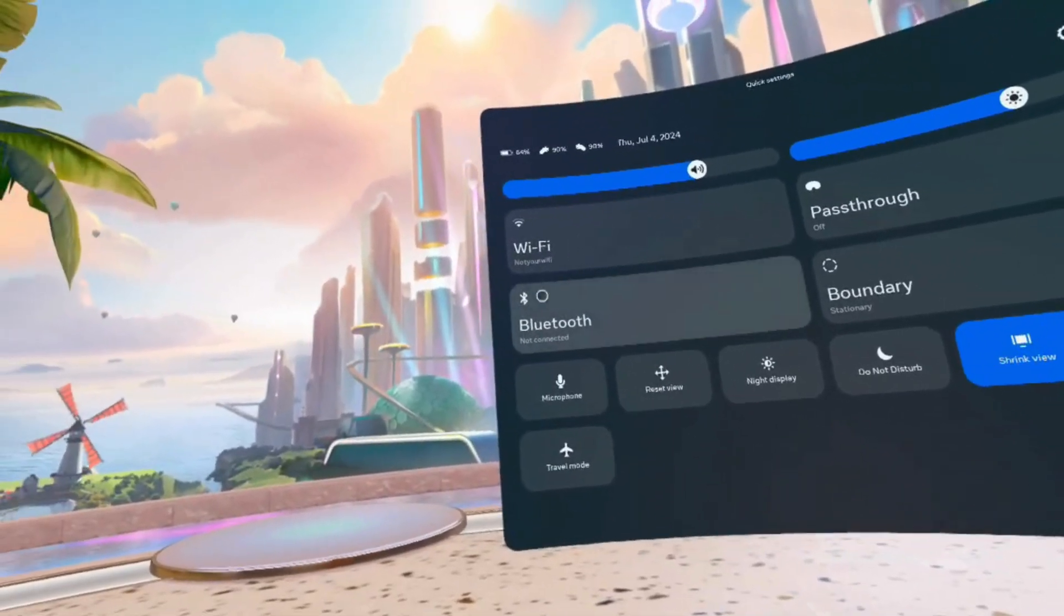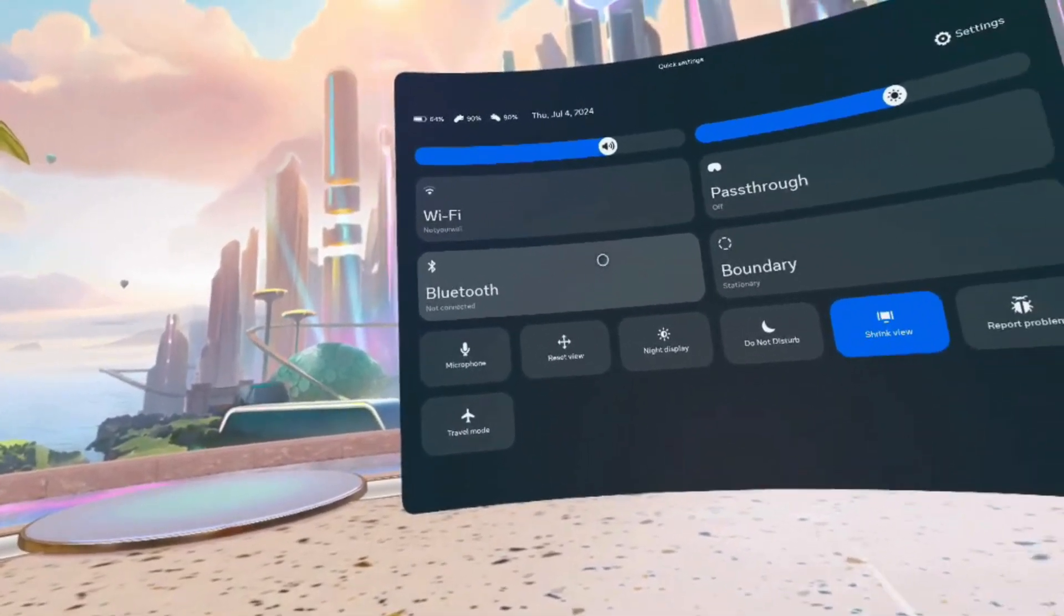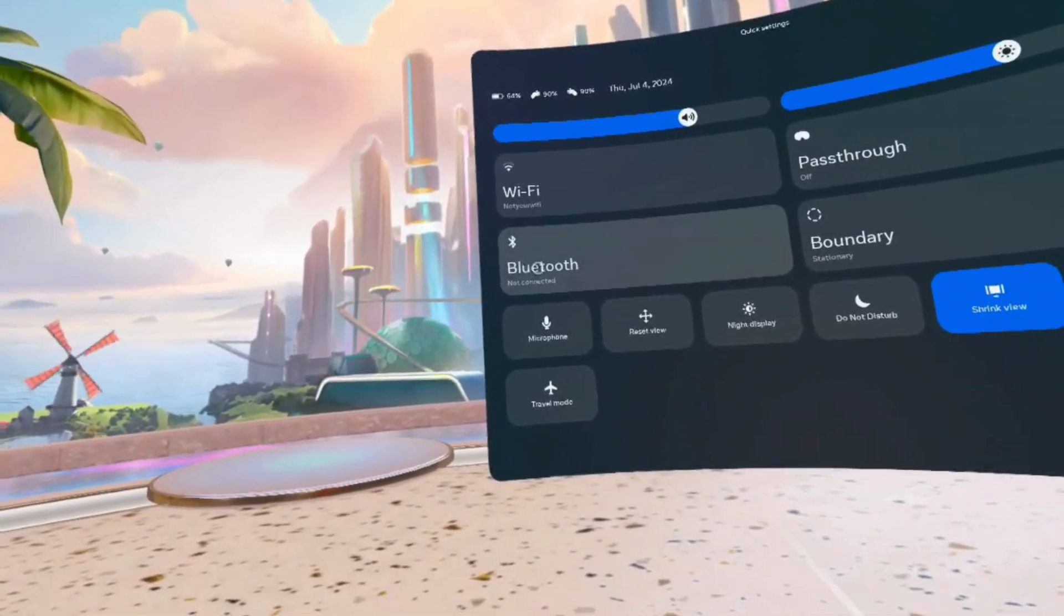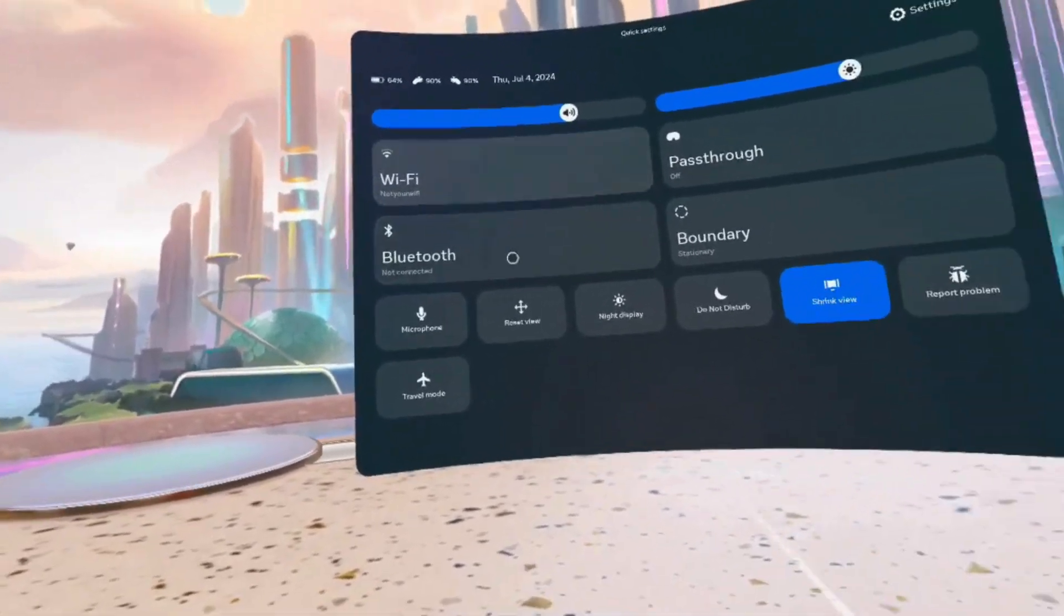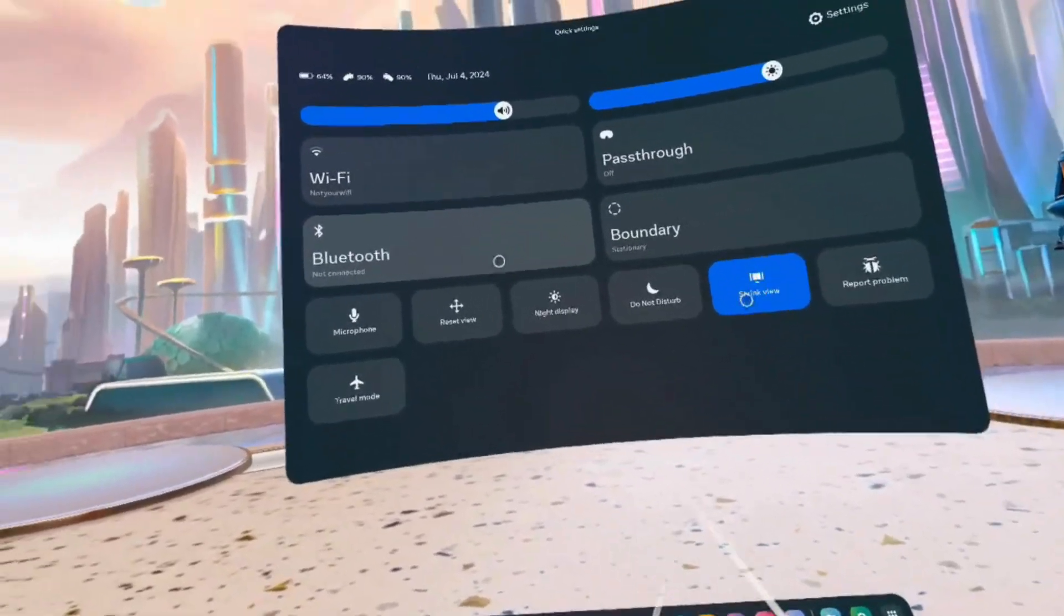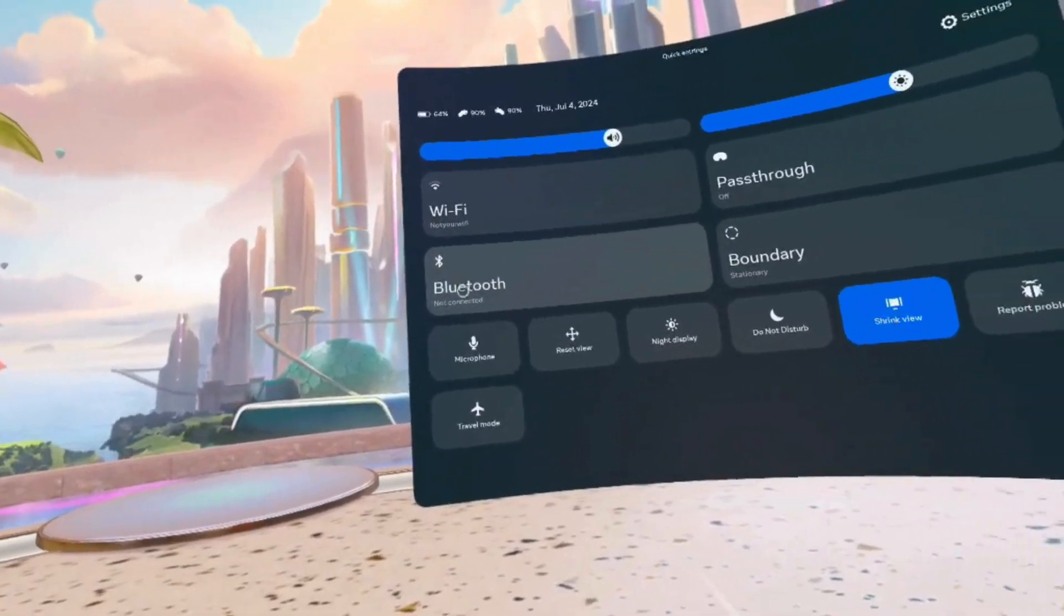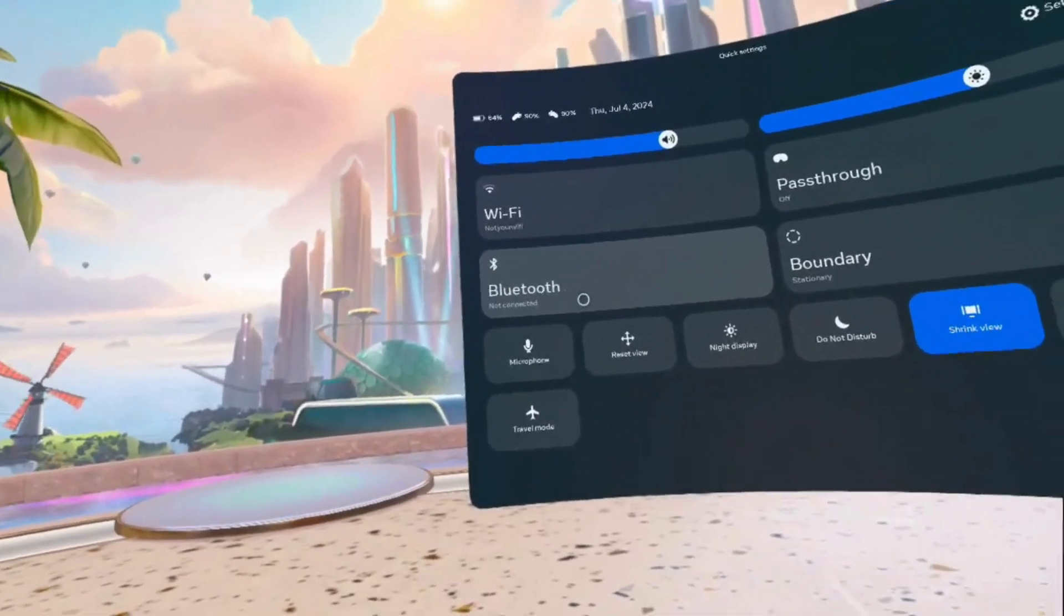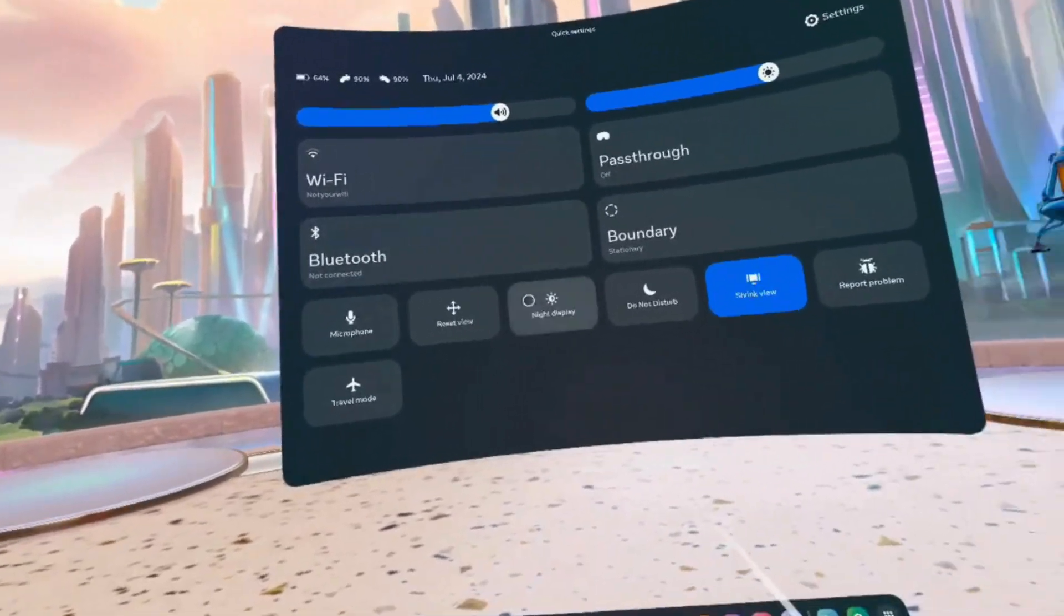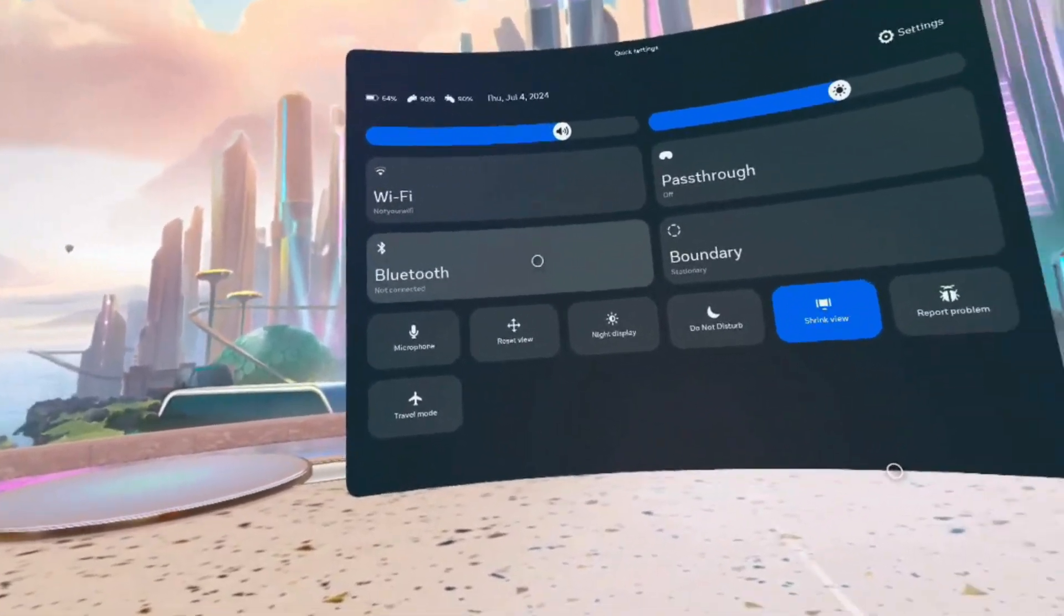Here we have the Bluetooth function. You can add your headset, your headphones, or your computer. You can connect it to the headset with the help of Bluetooth and use it for different functionalities.